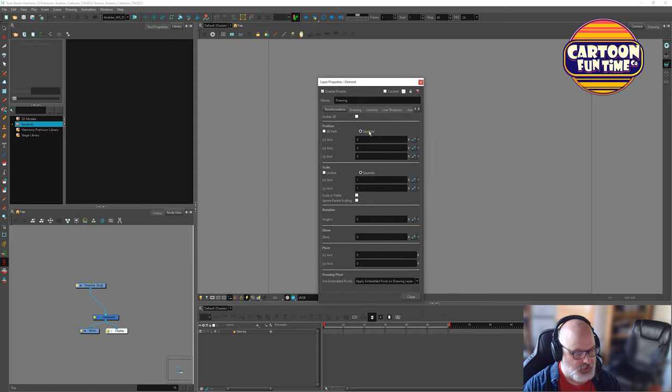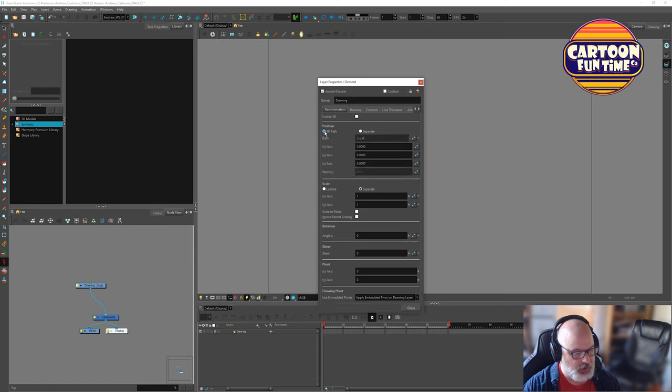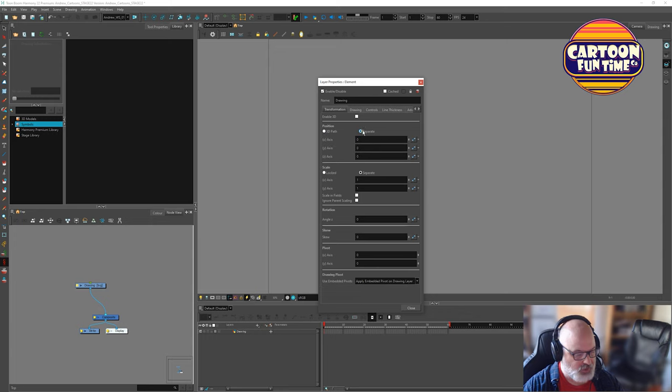And when we come into our drawings now, properties, separate positions. So we have X, Y, and Z as separate things. So if we do 3D path, what we get is we get axis, but these things all key together. So for normal-ish stuff, we want separate.